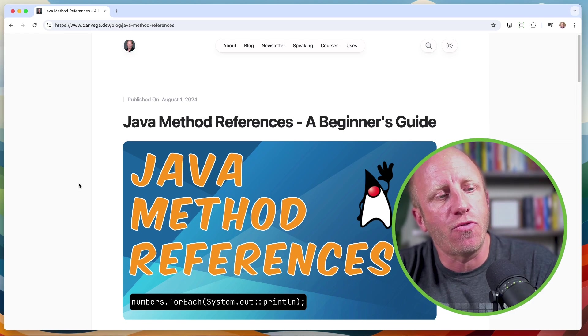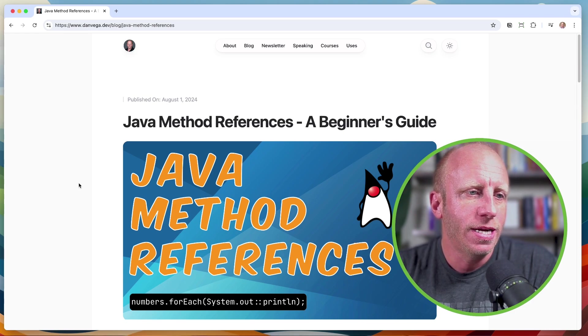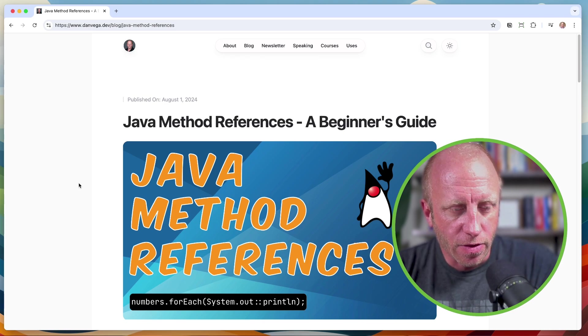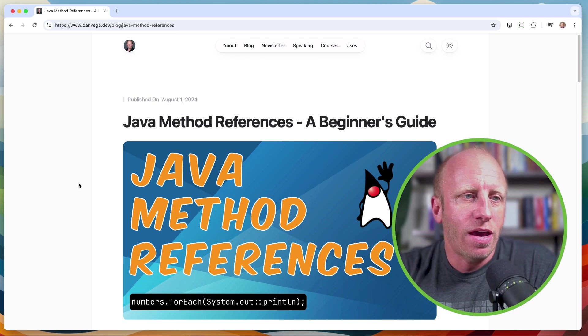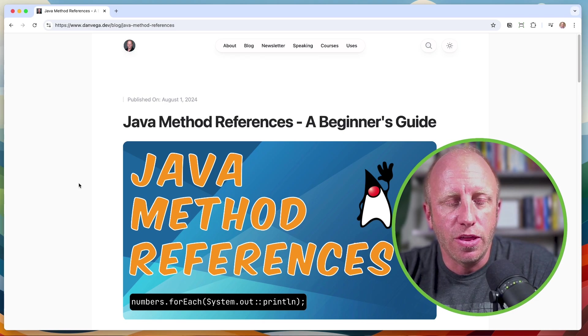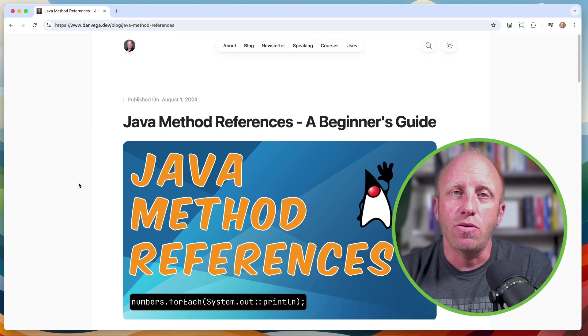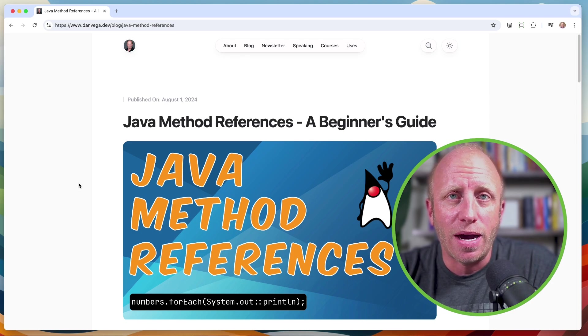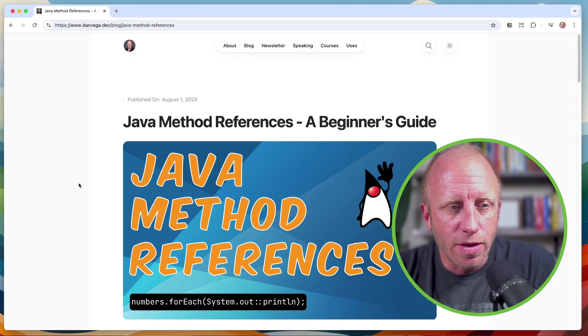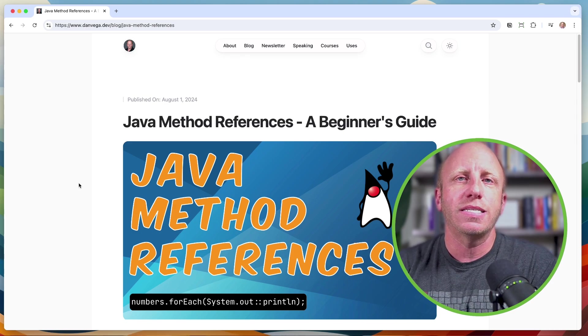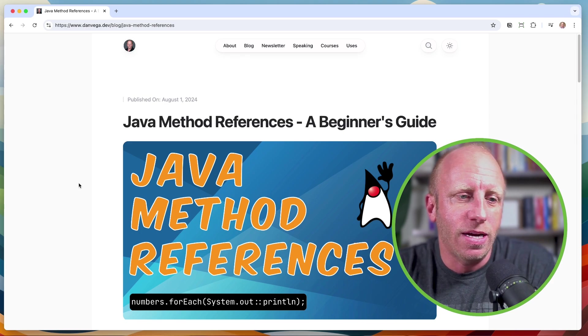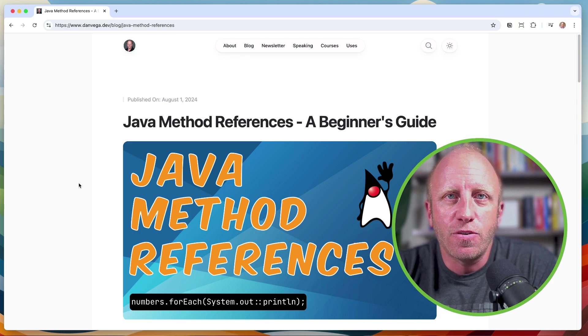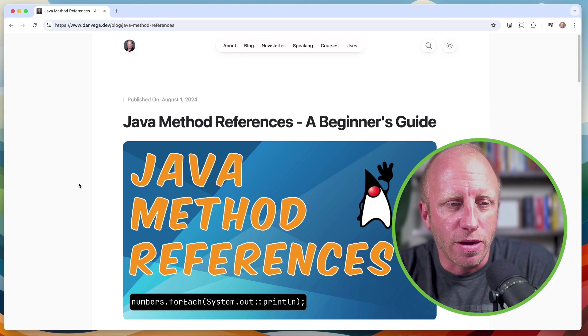So that is a beginner's guide to Java method references with some simple examples to kind of show you the different use cases for when you might want to reach for a Java method reference. As I said, I will go ahead and leave a link to this blog post in the description below, as well as the GitHub repository. If you have other questions in Java that you'd like to see me create some content around, please feel free to let me know in the comments below.